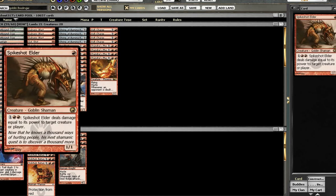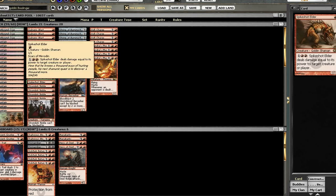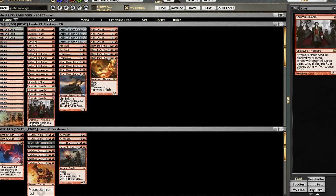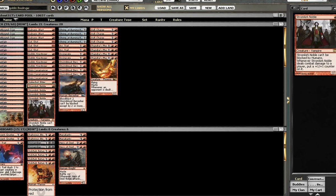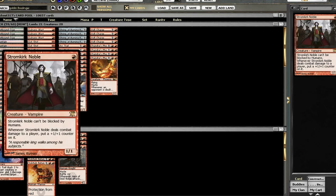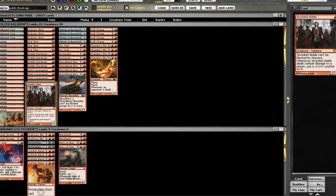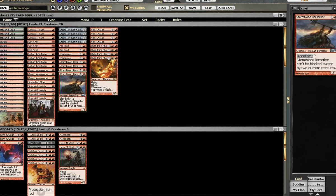1 Spikeshot, which I might bump up to 2, but I think right now that's probably the correct number. 4 Noble, 4 Berserker.